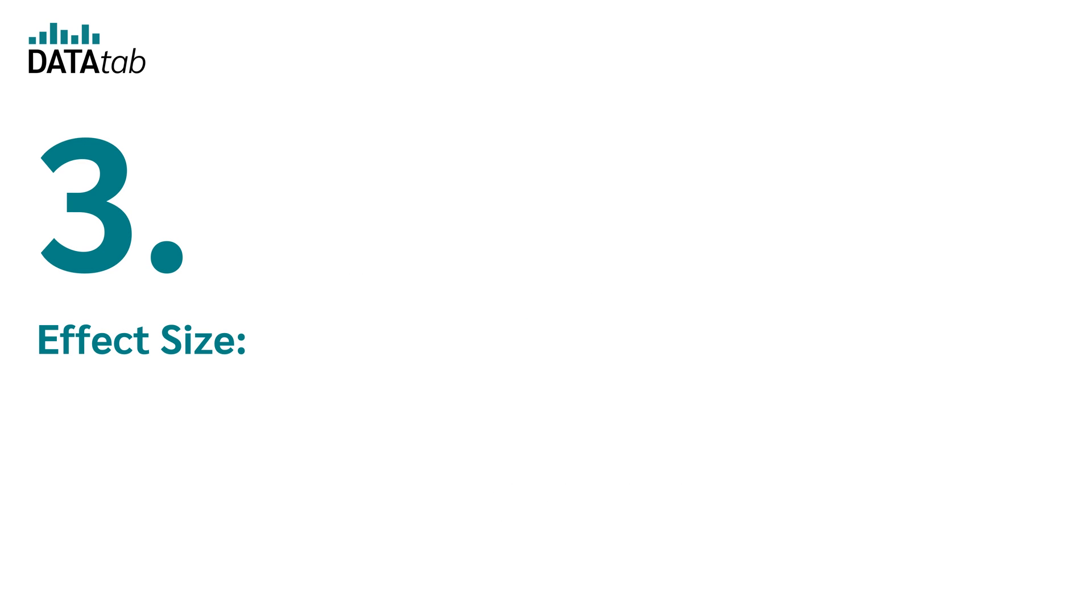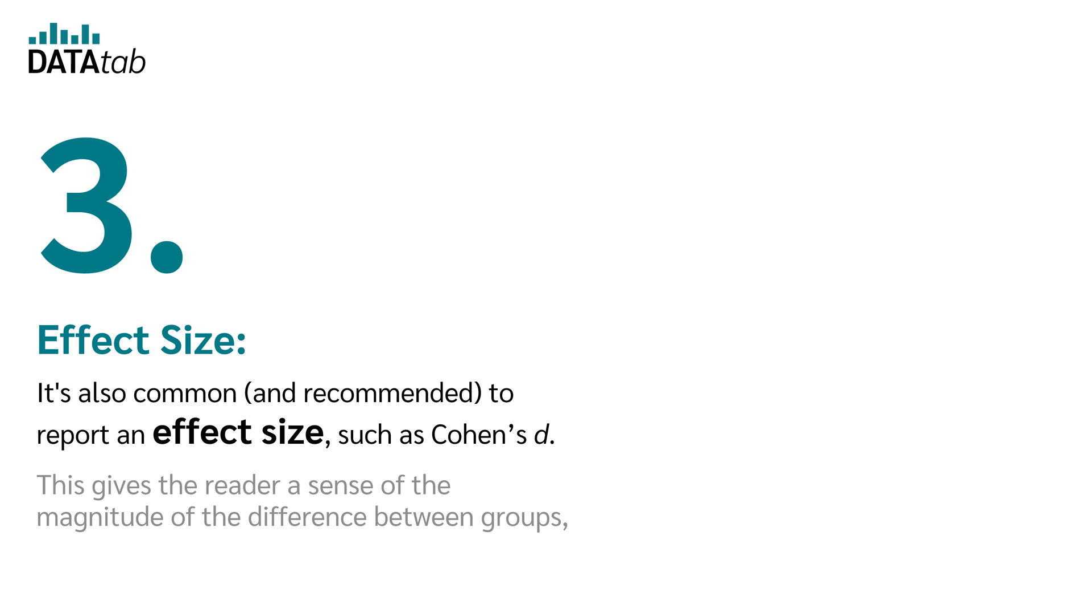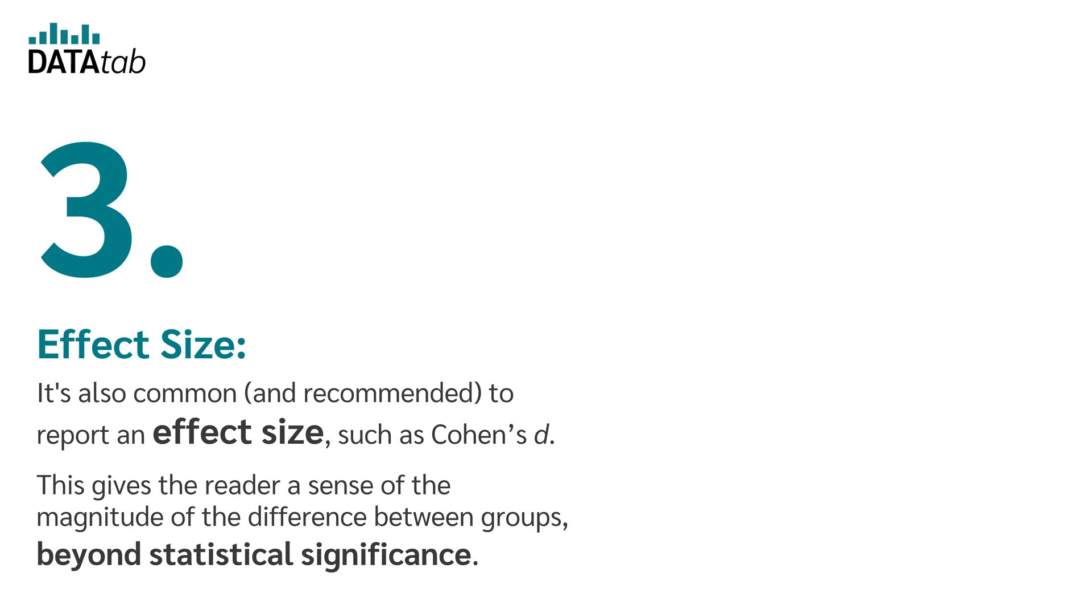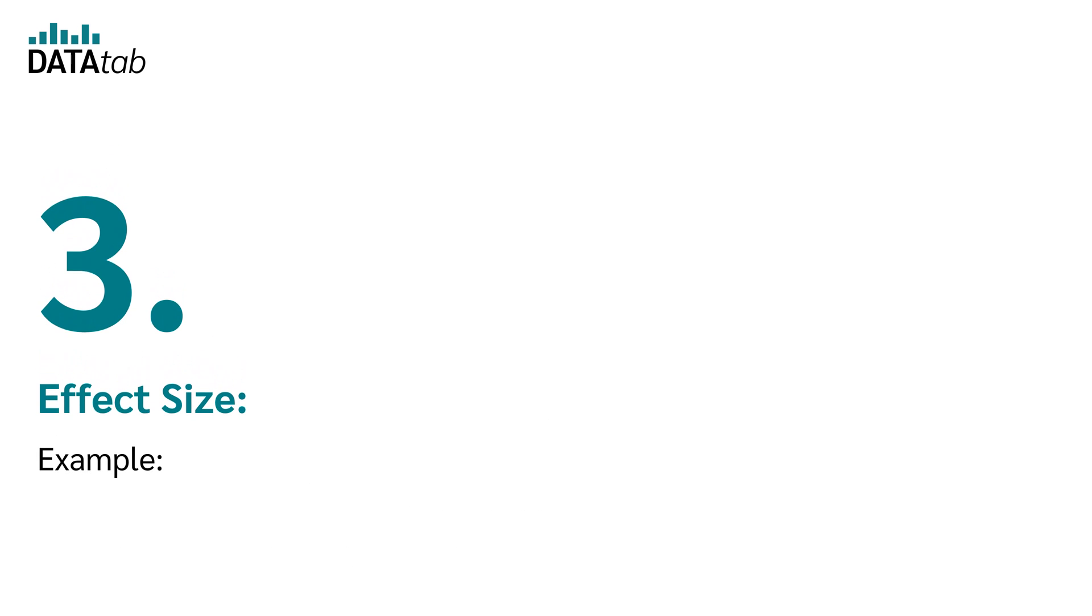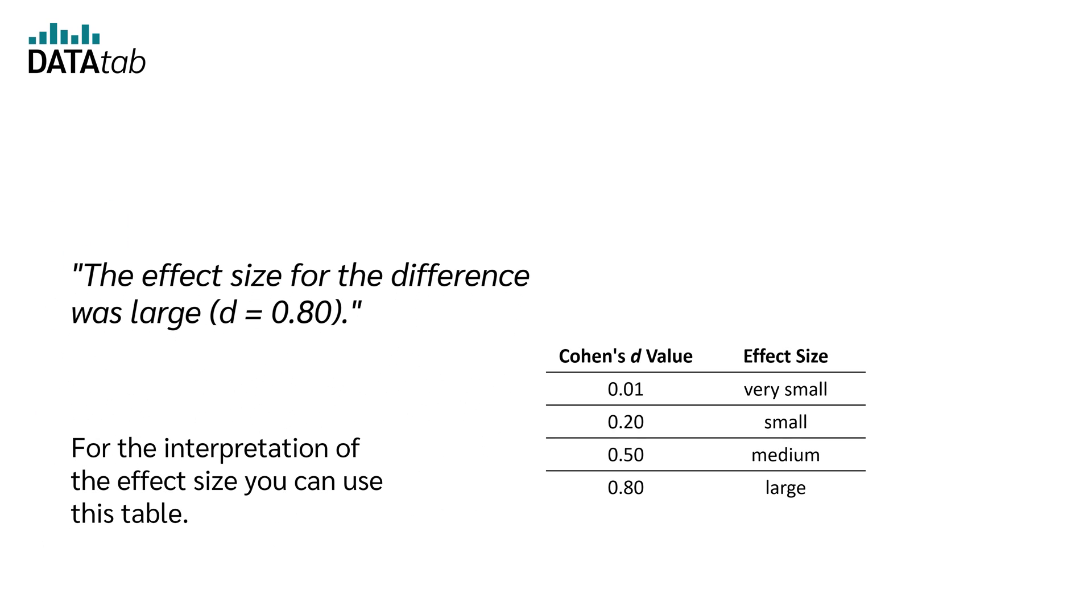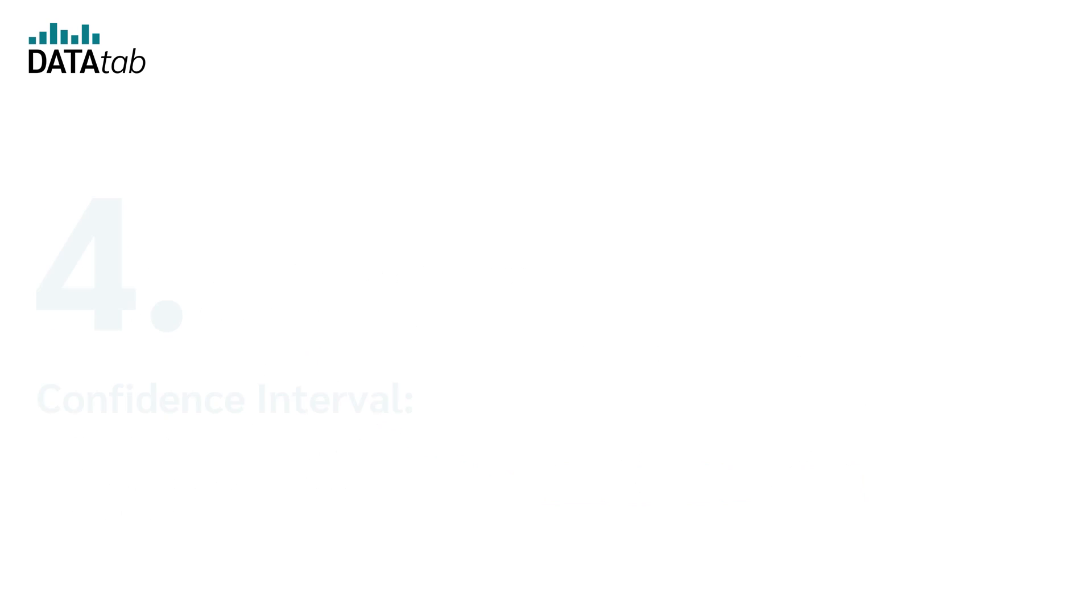Number three, effect size. It's also common and recommended to report an effect size such as Cohen's D. This gives the reader a sense of the magnitude of the difference between groups, beyond statistical significance. Example: The effect size for the difference was large, D equal to 0.80. For the interpretation of the effect size, you can use this table.